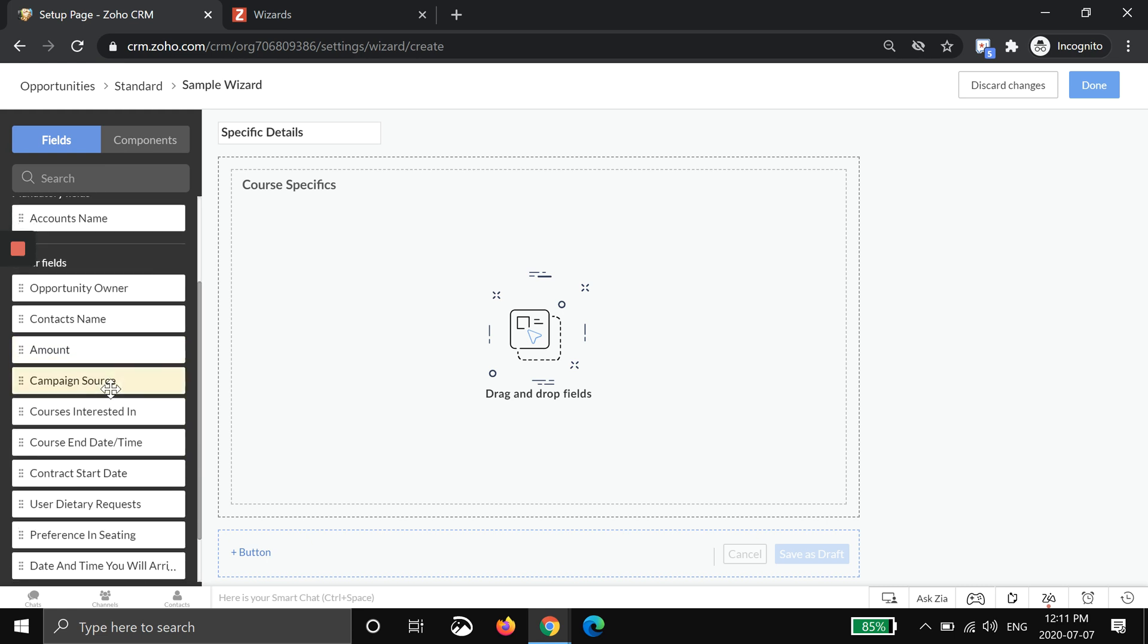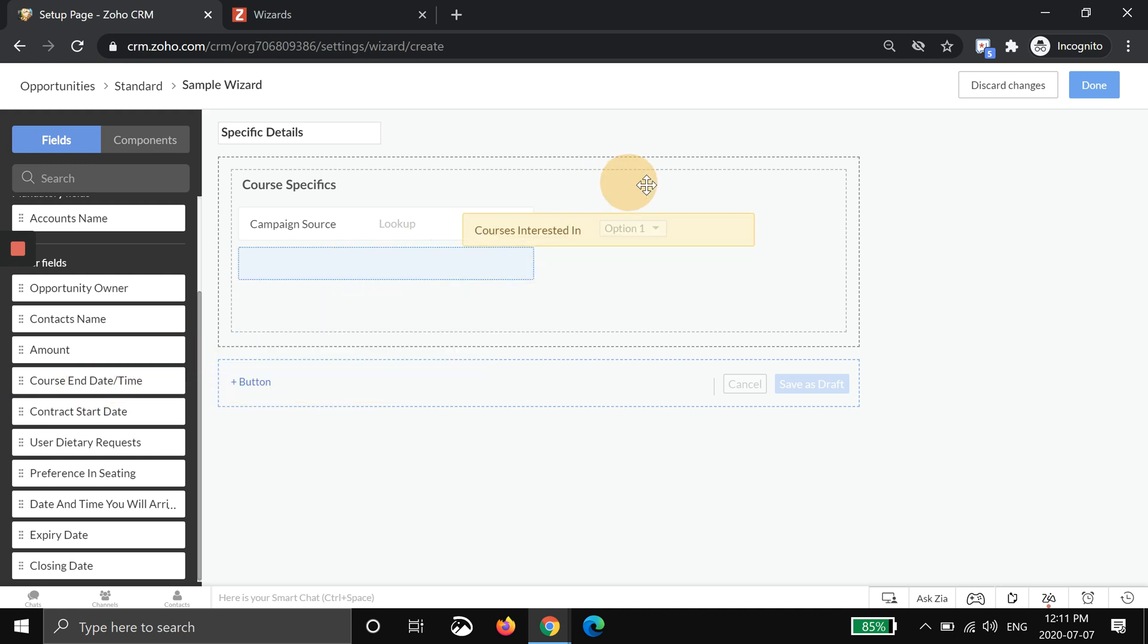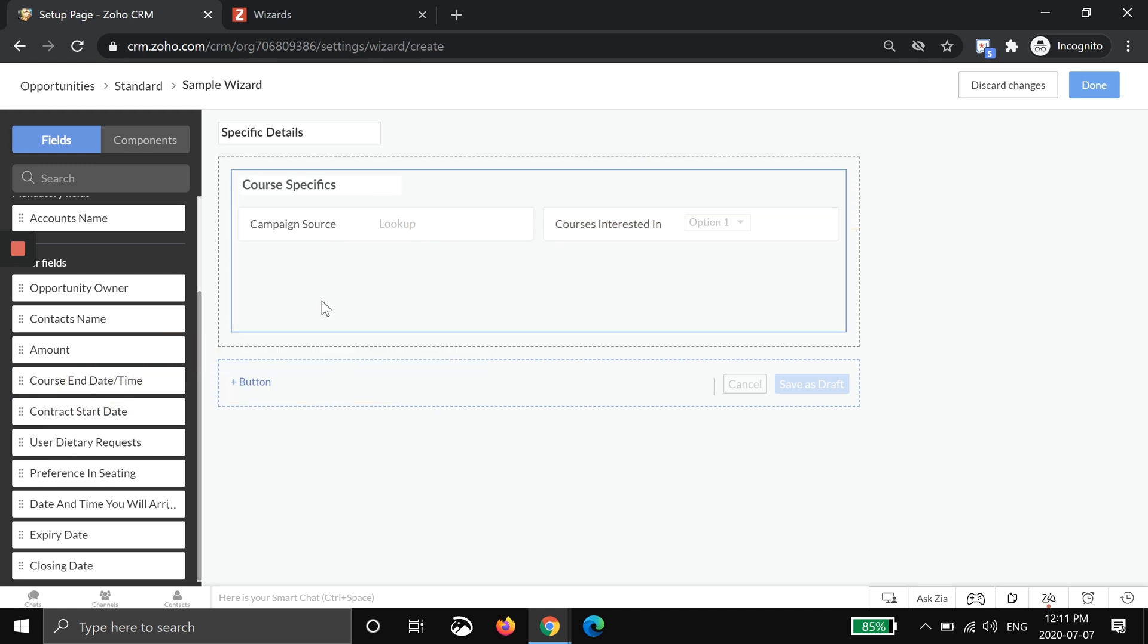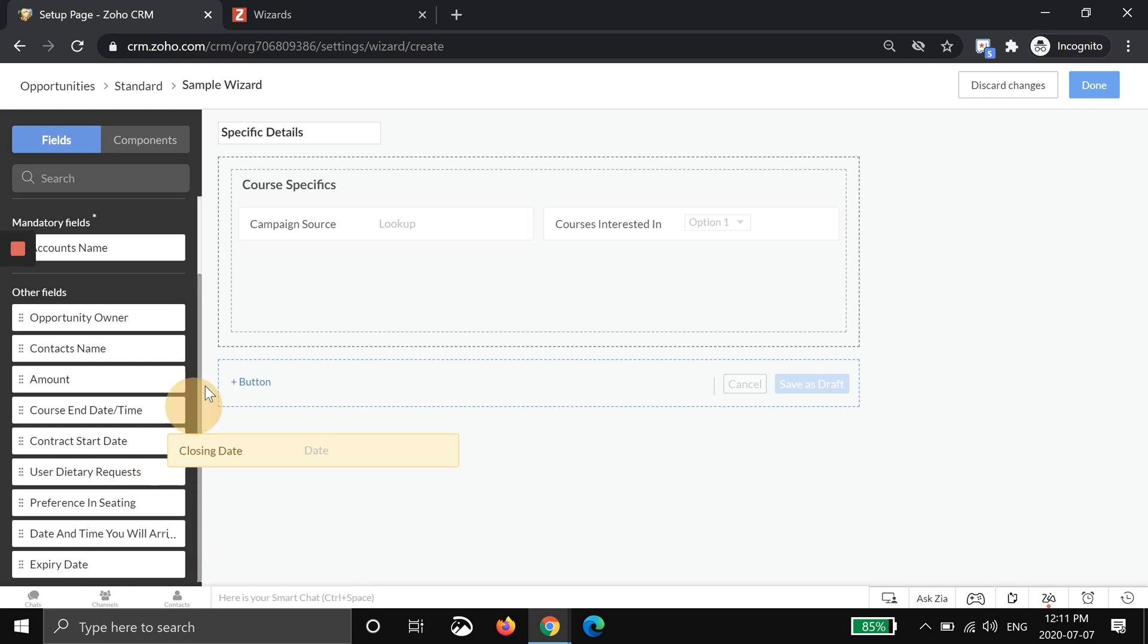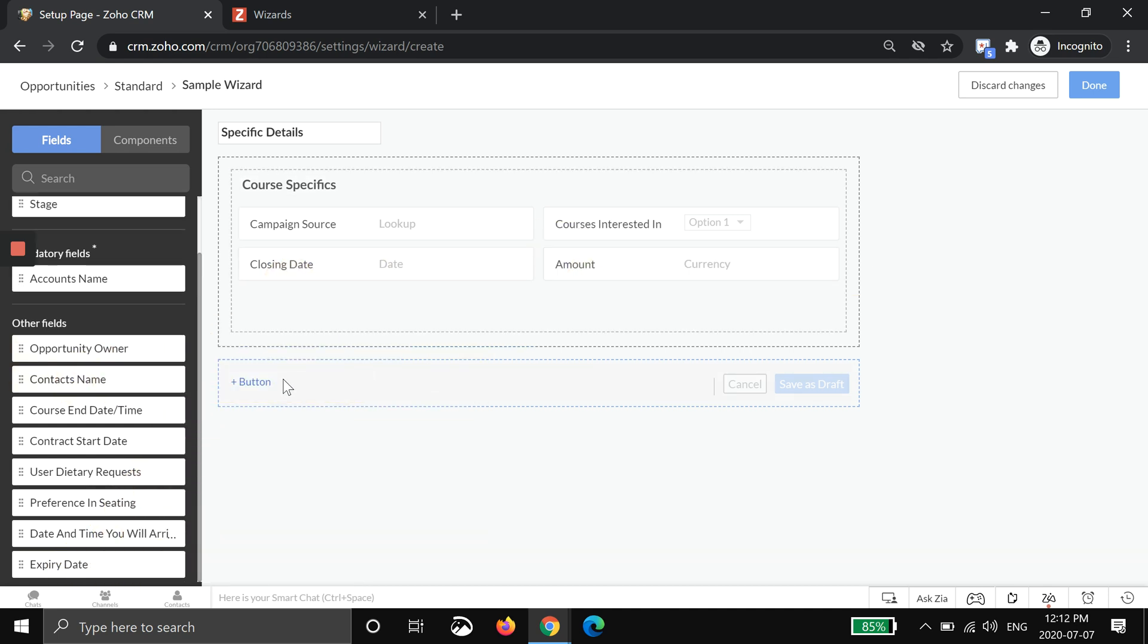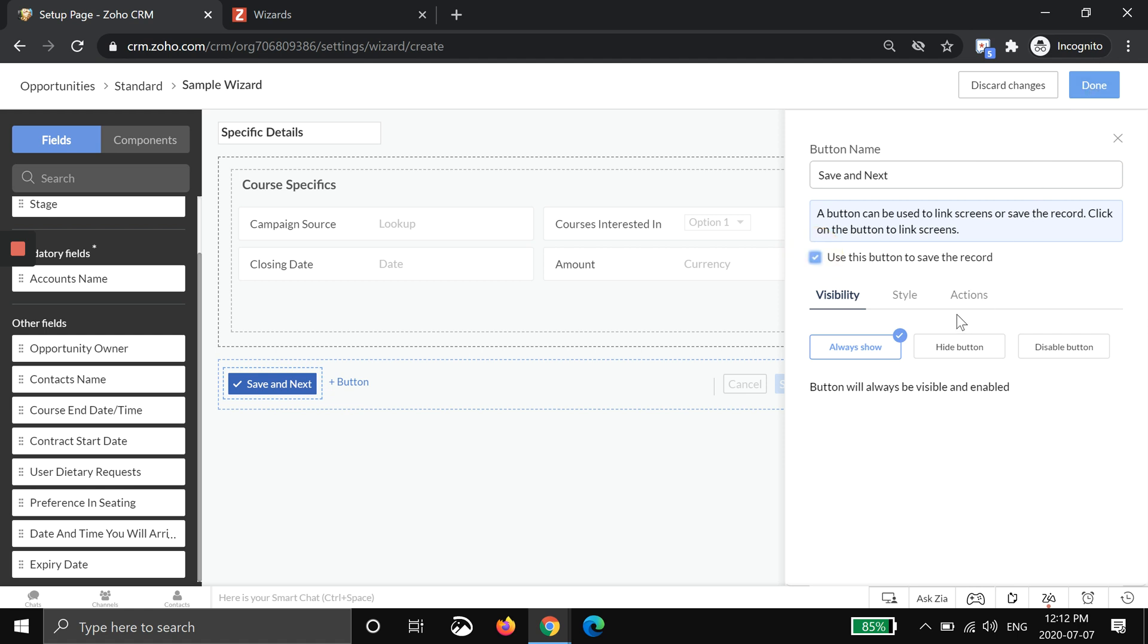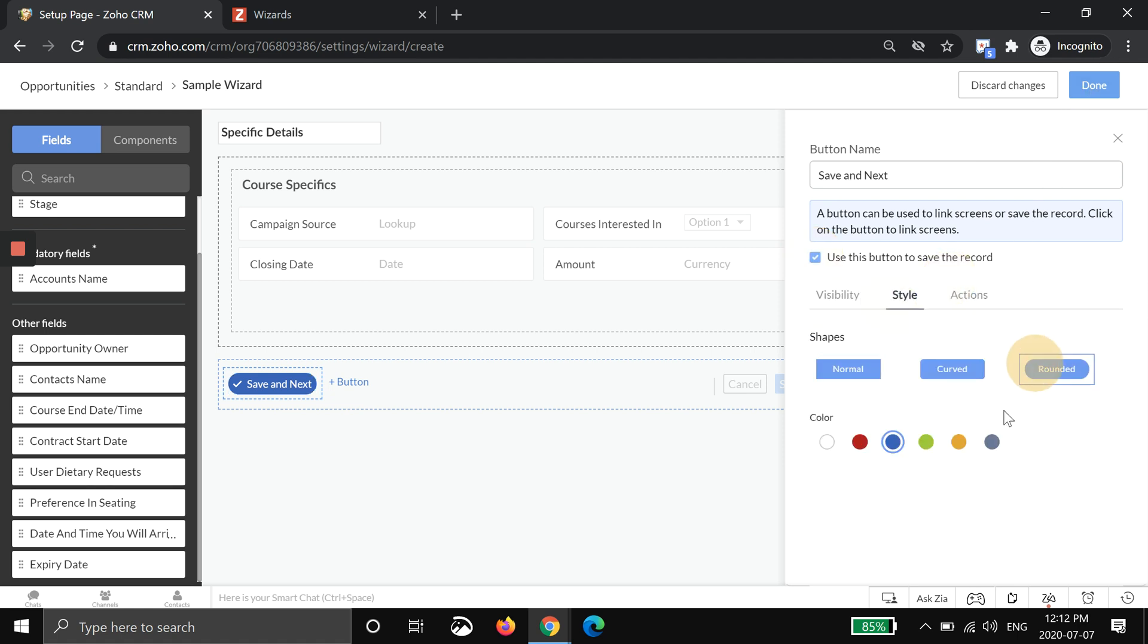I'm going to tell the user to put in where they heard about you, what course they're interested in, and maybe the closing date in this example and maybe the amount. And again I'm going to put a button and I'm going to call this one save and next. I'm going to make it rounded again and black.